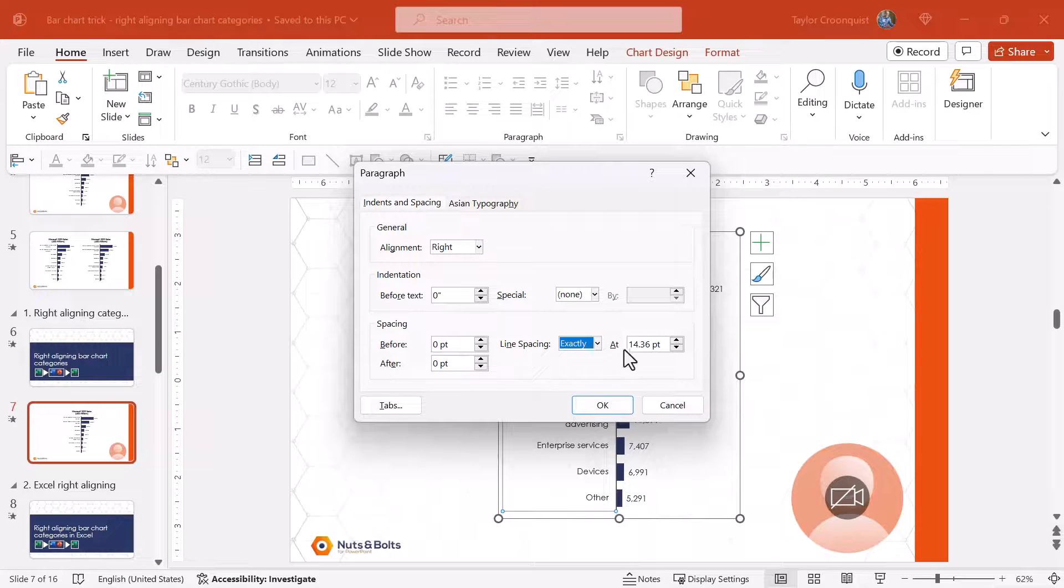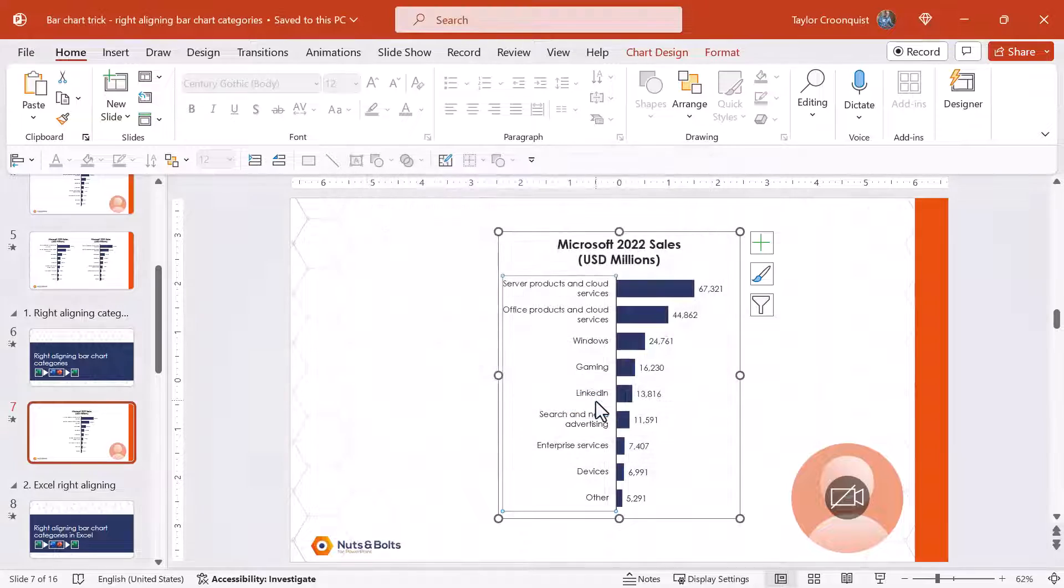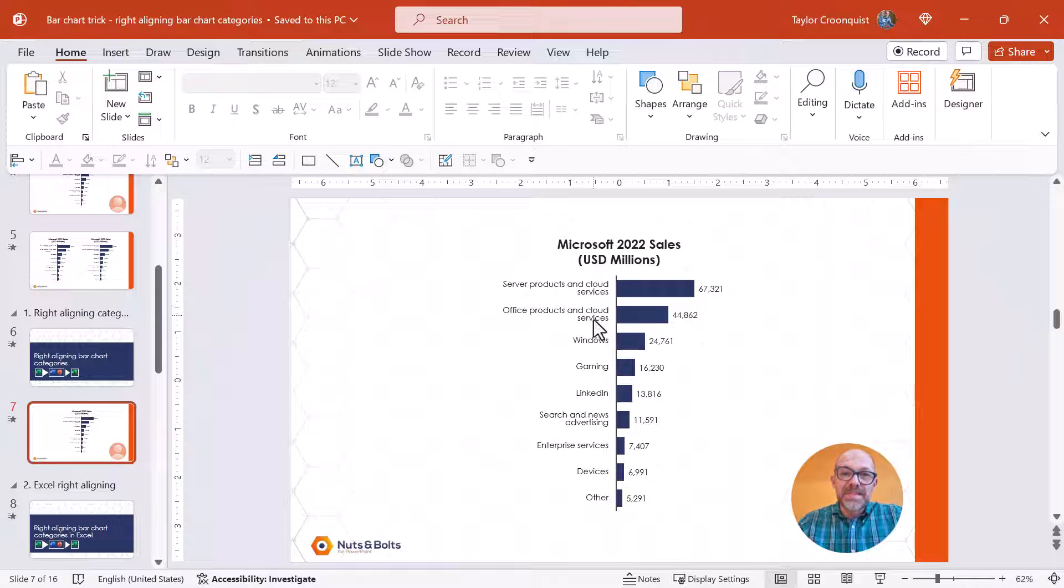You can see it starts with 14.36. I'm going to click this down to 12. Click OK. Come back in and you can see that now that's been tightened up.